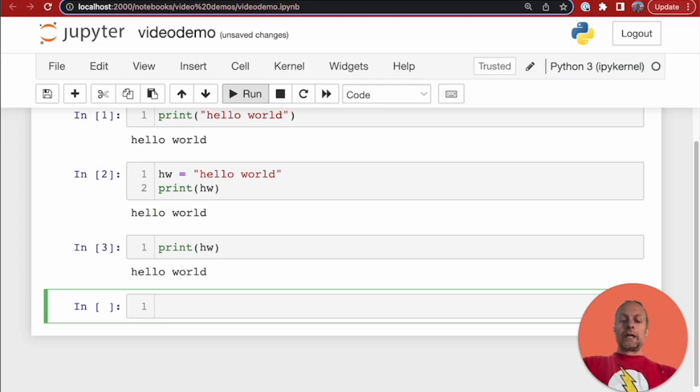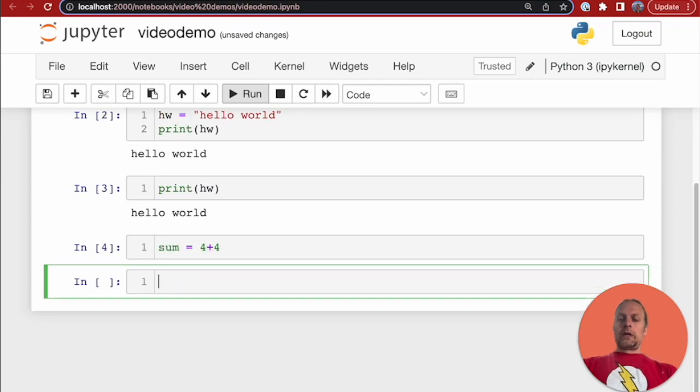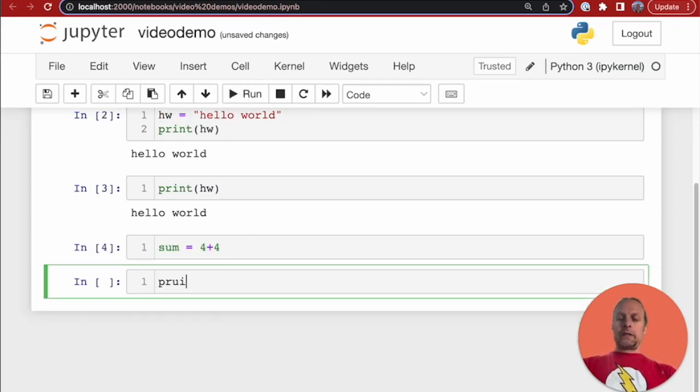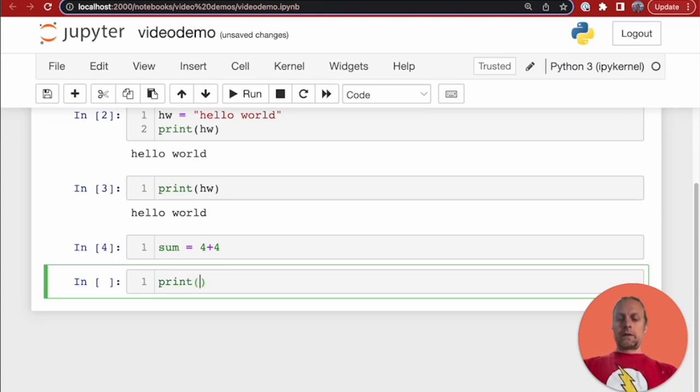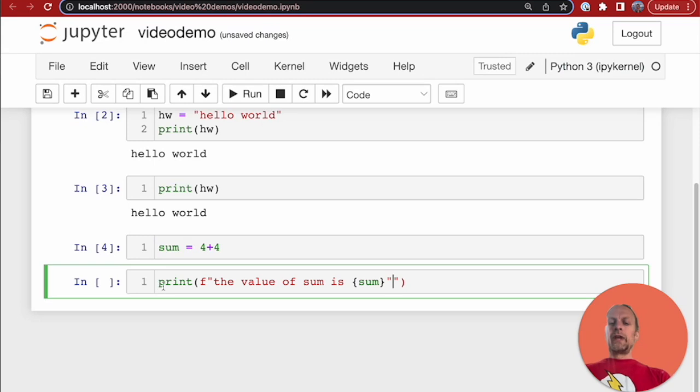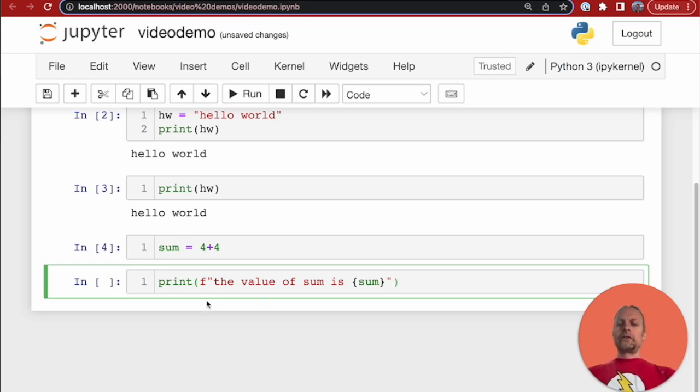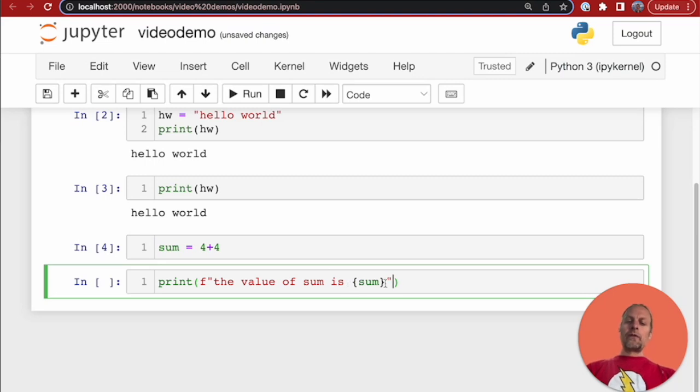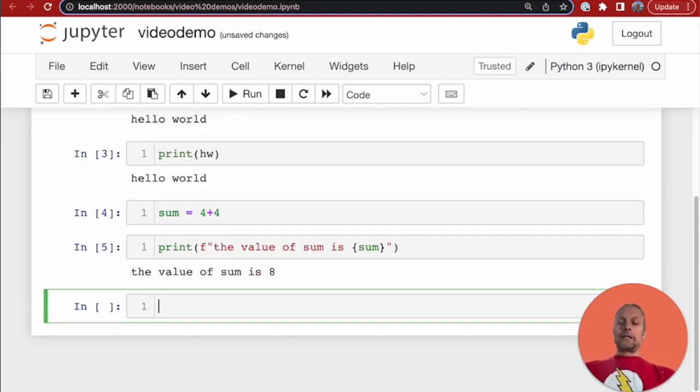Or, we can go a little bit further. We could do sum equals 4 plus 4, right? So, that has the value of 8, and now we can say print f the value of sum is sum. And so, this is an f statement, and what it is doing is it's going to print out the value of sum is, and then refer to the variable sum, which has the value 8 inside of it.